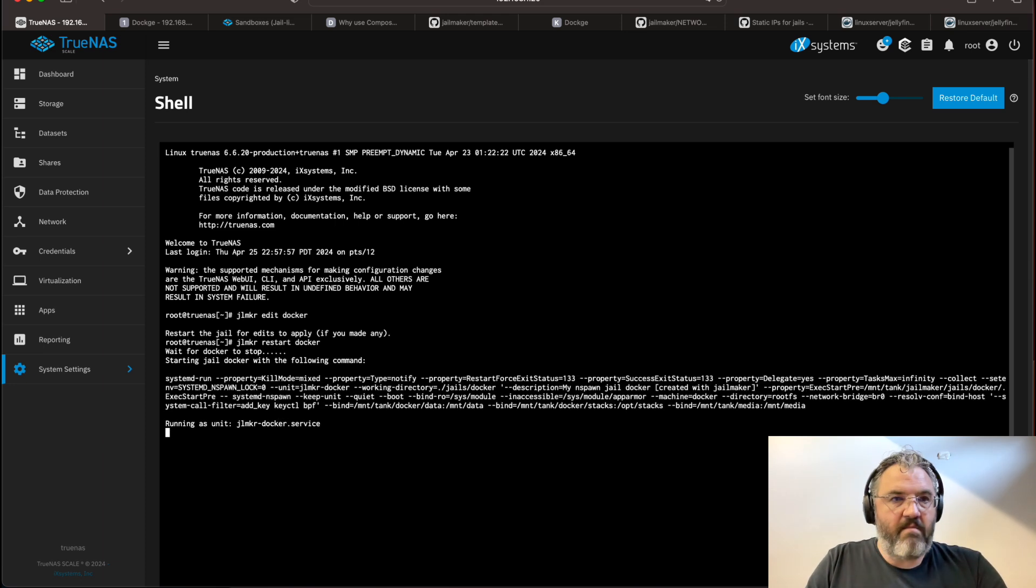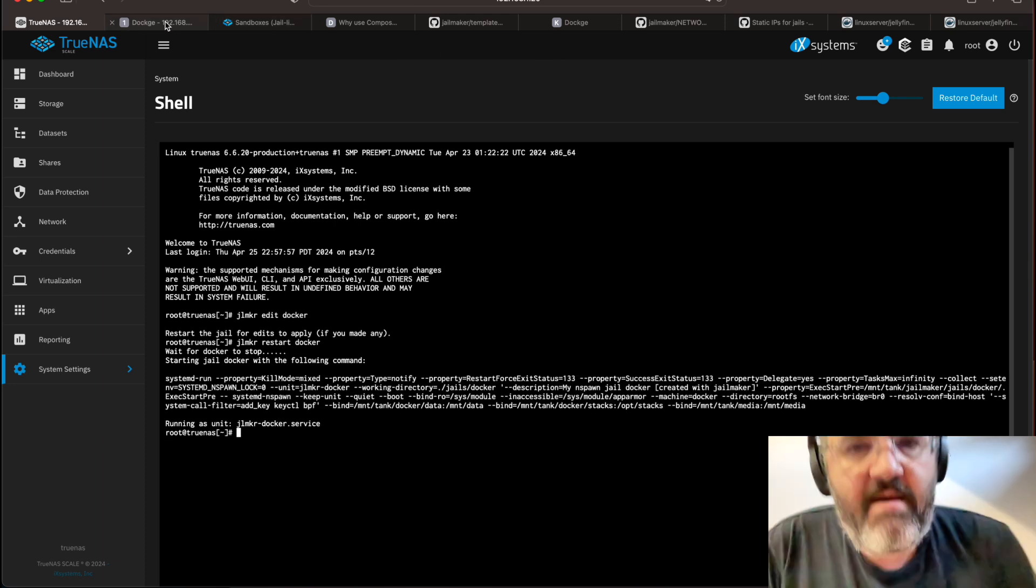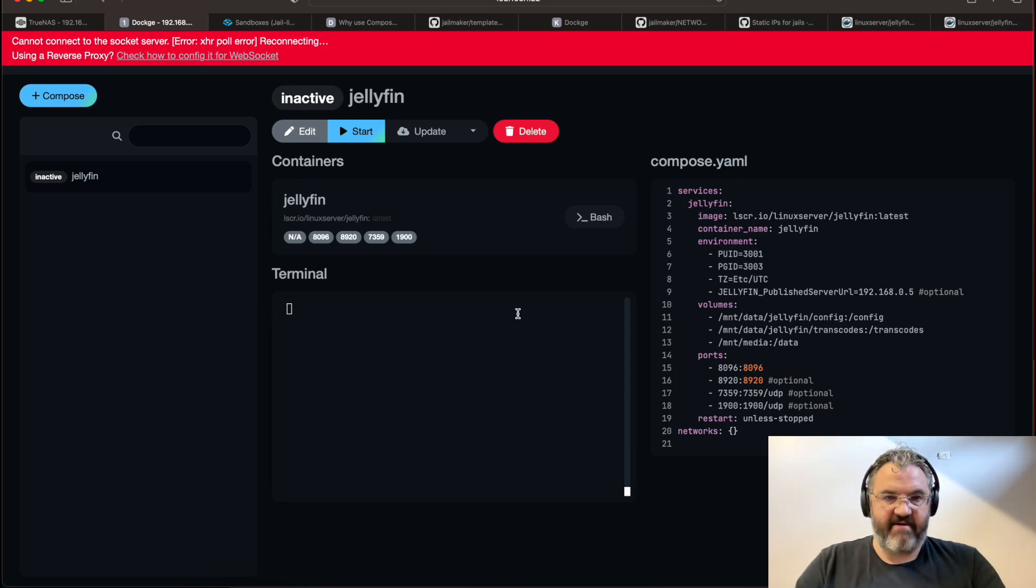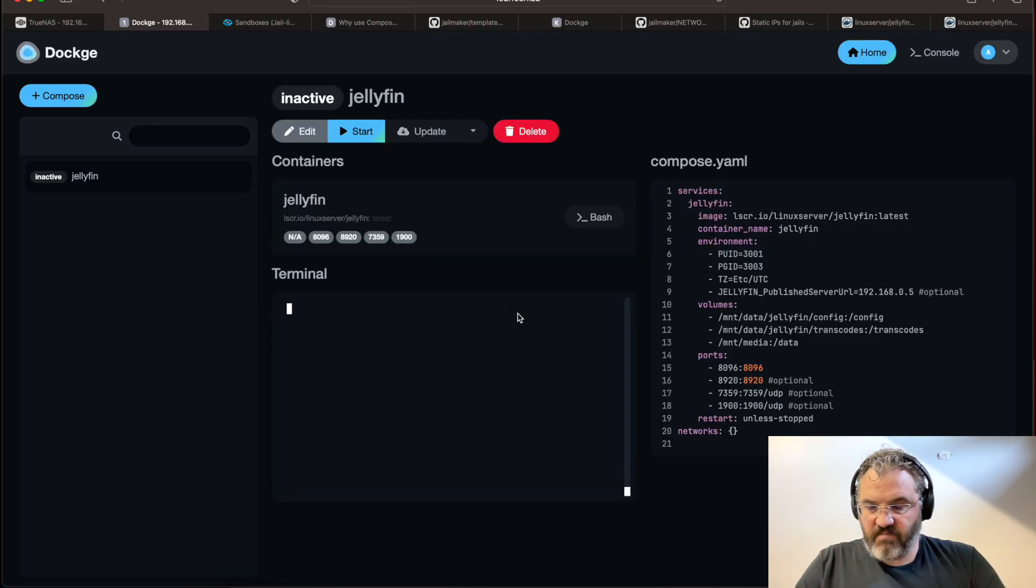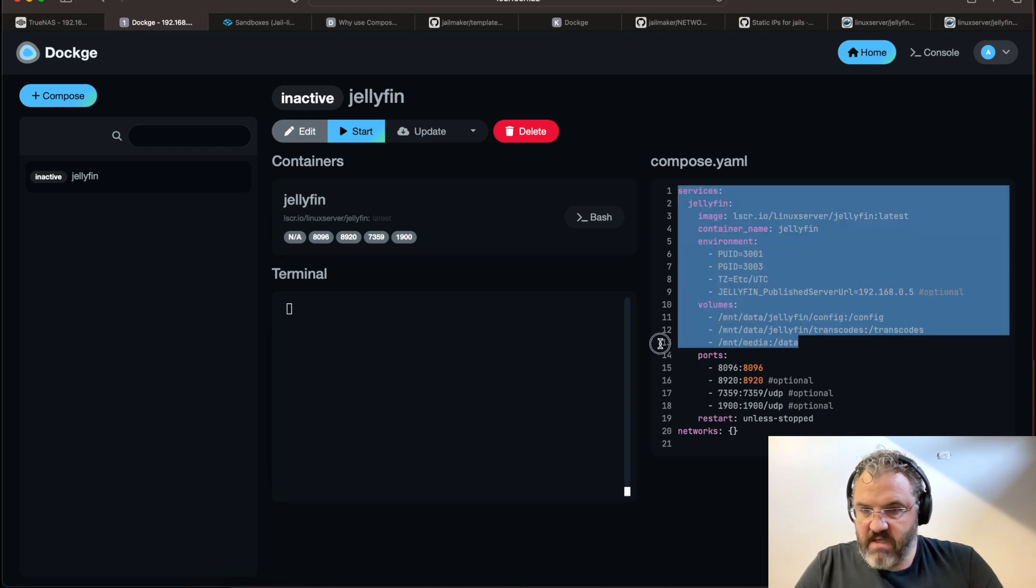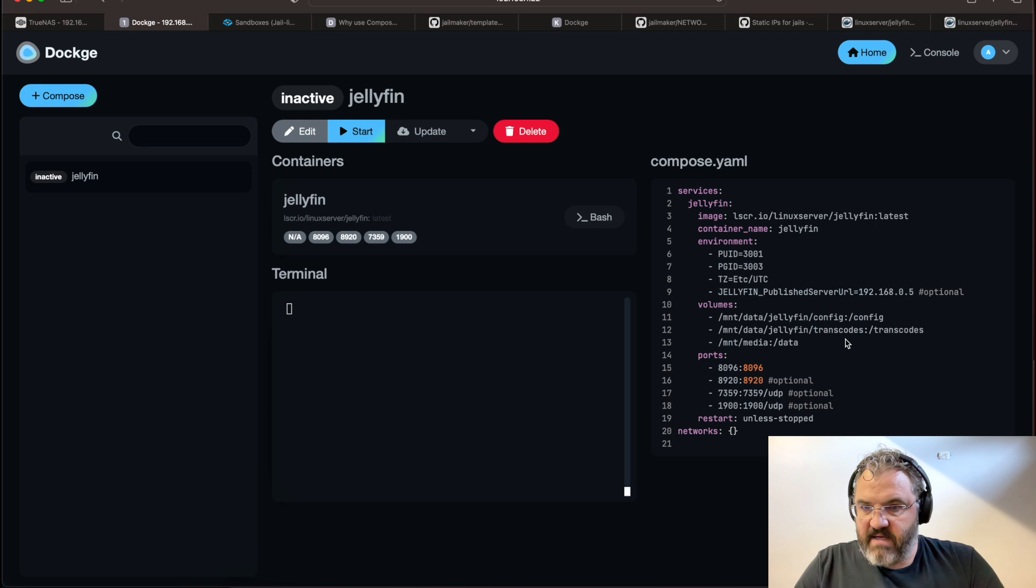Now, when Docker comes back, it'll reconnect. There it is. So our media should be active now. And let's update this.